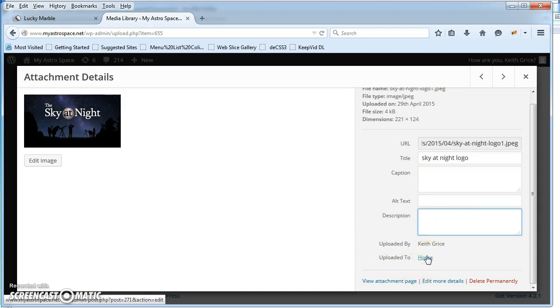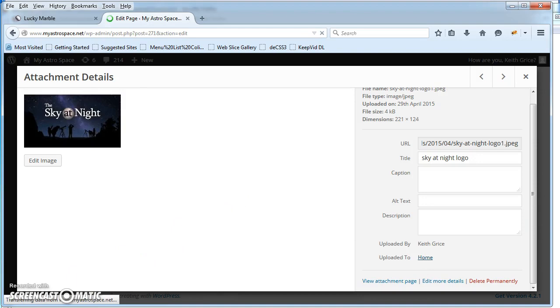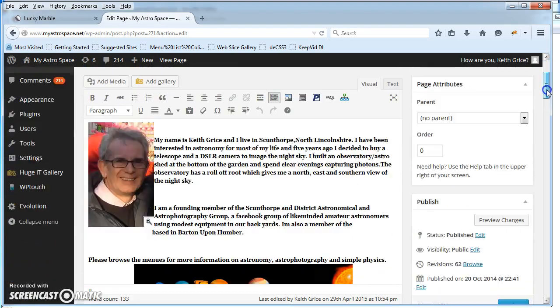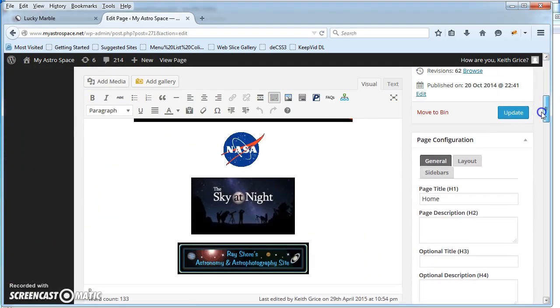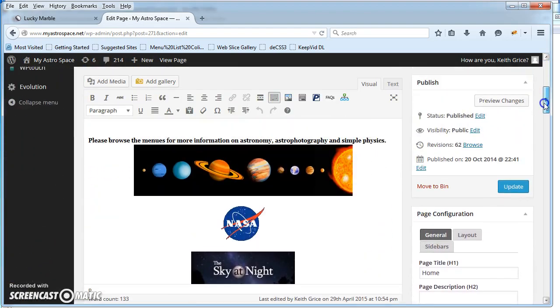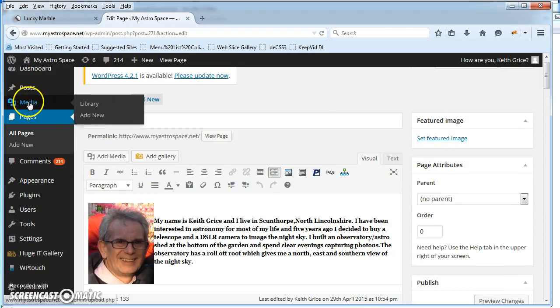It says uploaded to home. I'm not sure what that means. So it probably means where it's attached to. It just means where it's been inserted into.